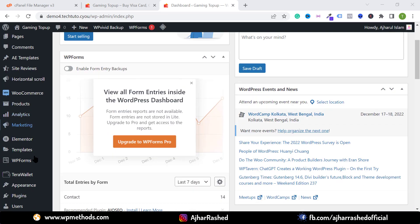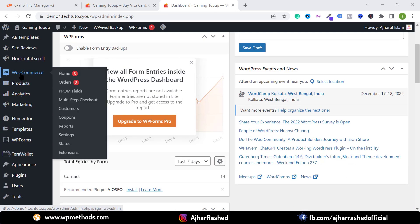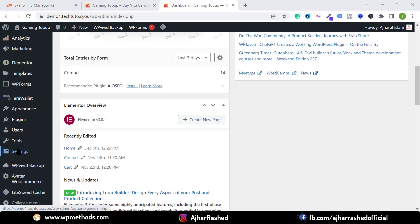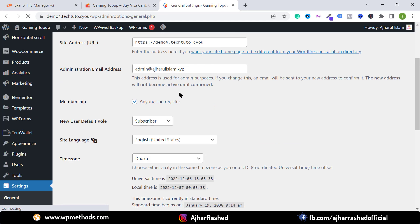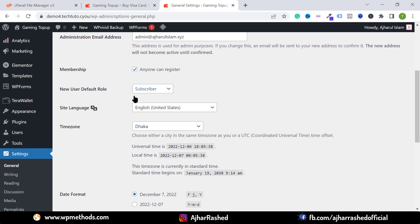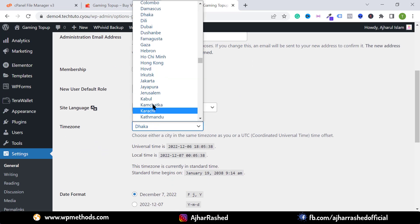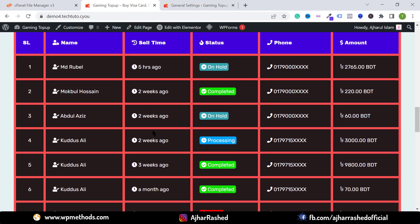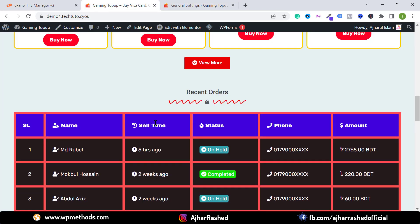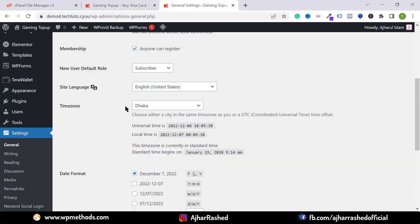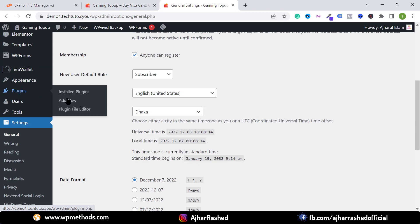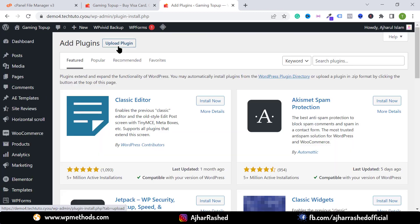First of all, you have to log in to your WordPress dashboard and make sure you have installed the WooCommerce and Elementor plugins. Go to your settings and click on General, because you have to select your local timezone. If you don't select this option, the sale time will not work perfectly. So make sure you have selected your timezone and click on Save Changes.